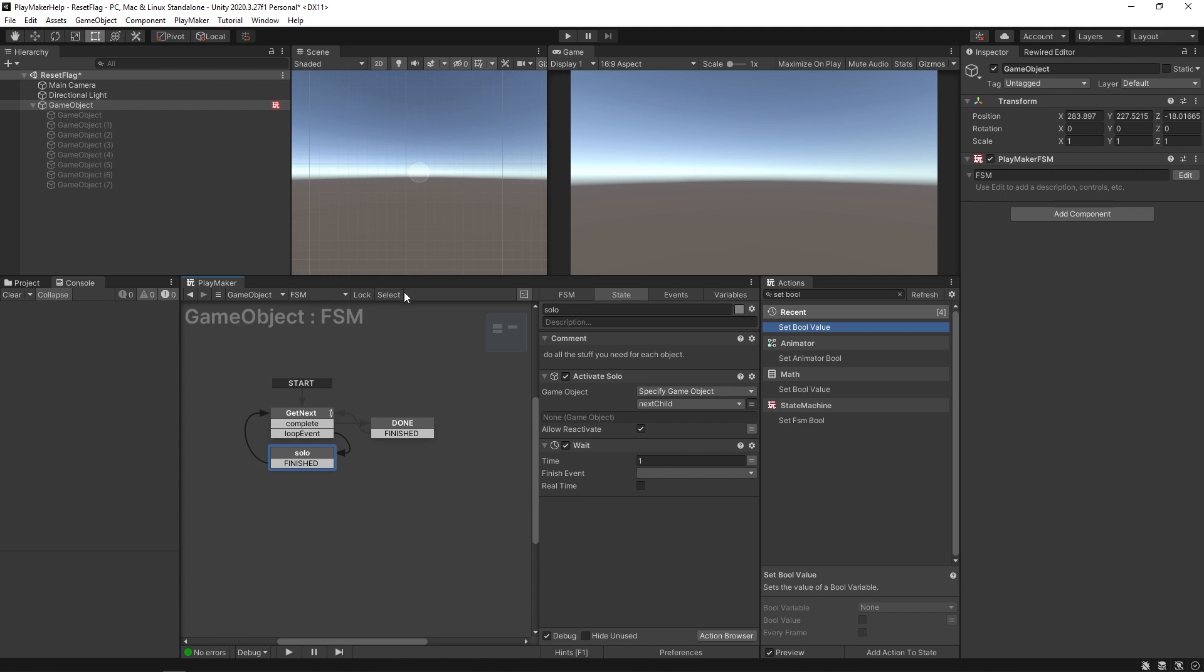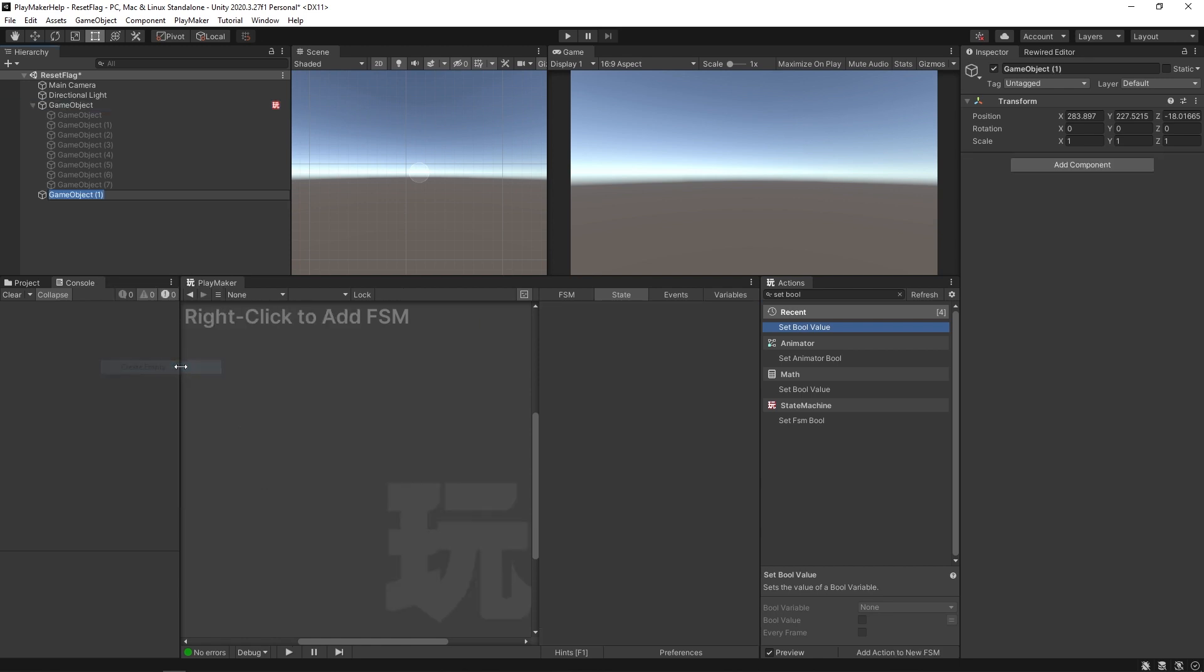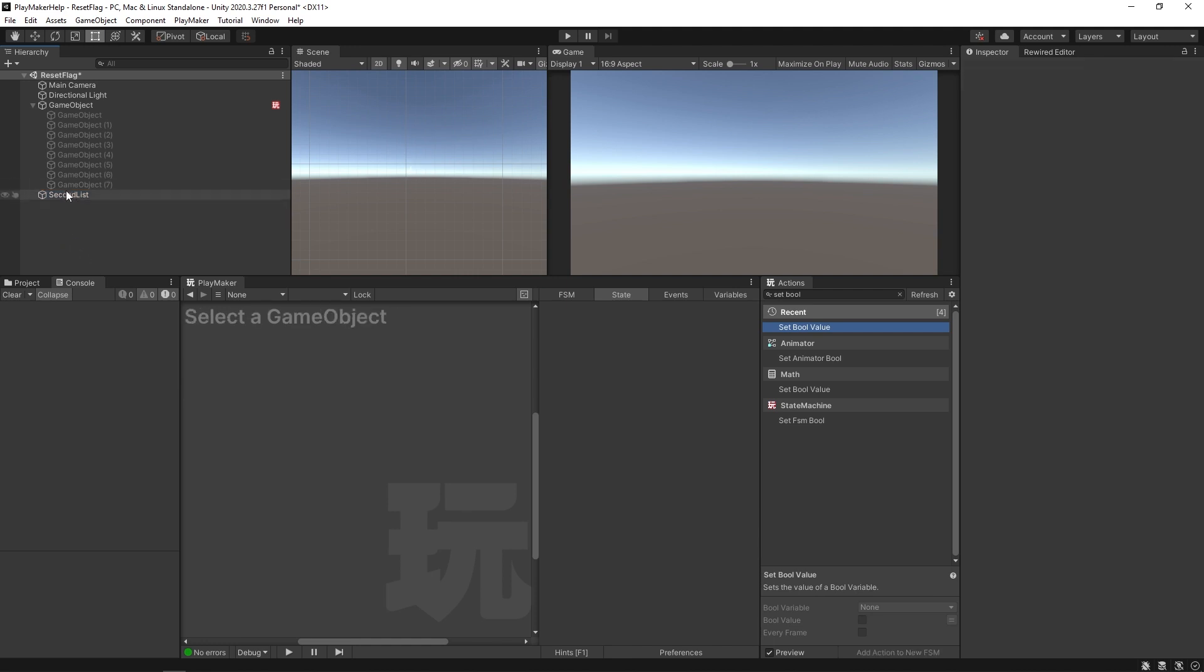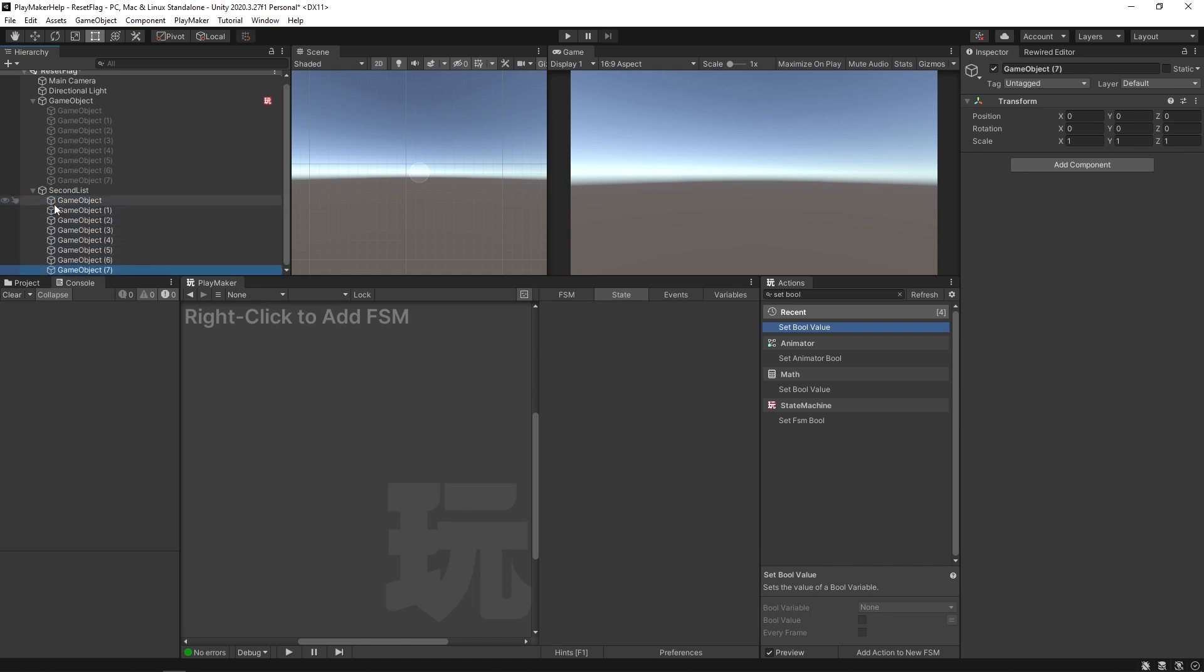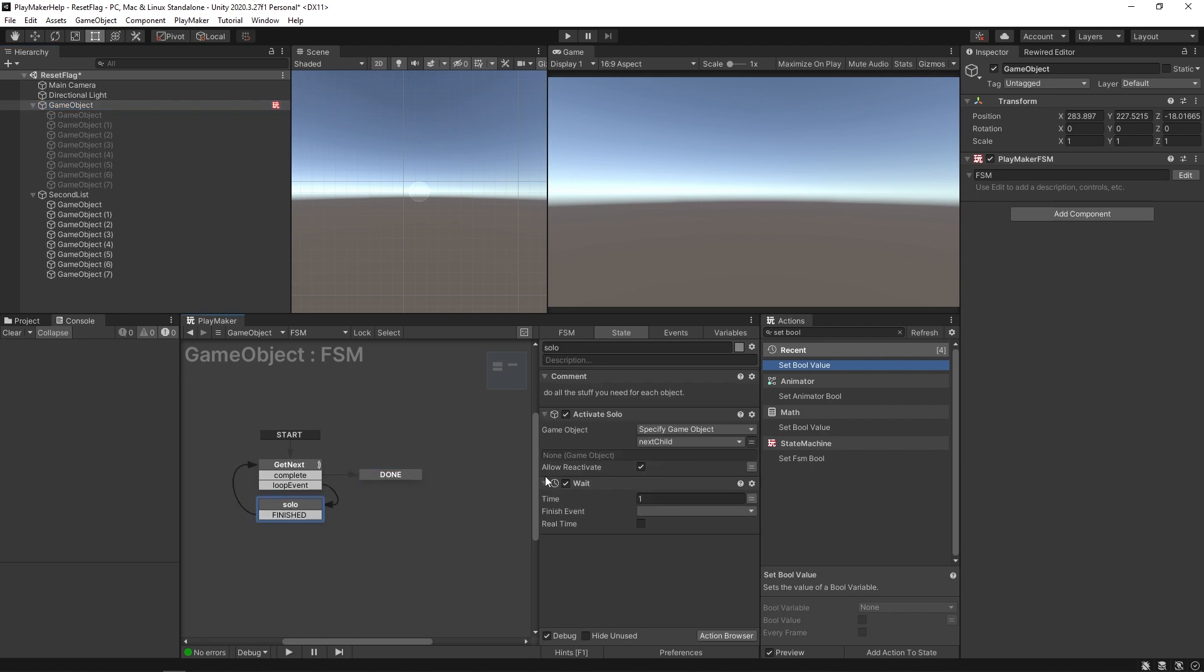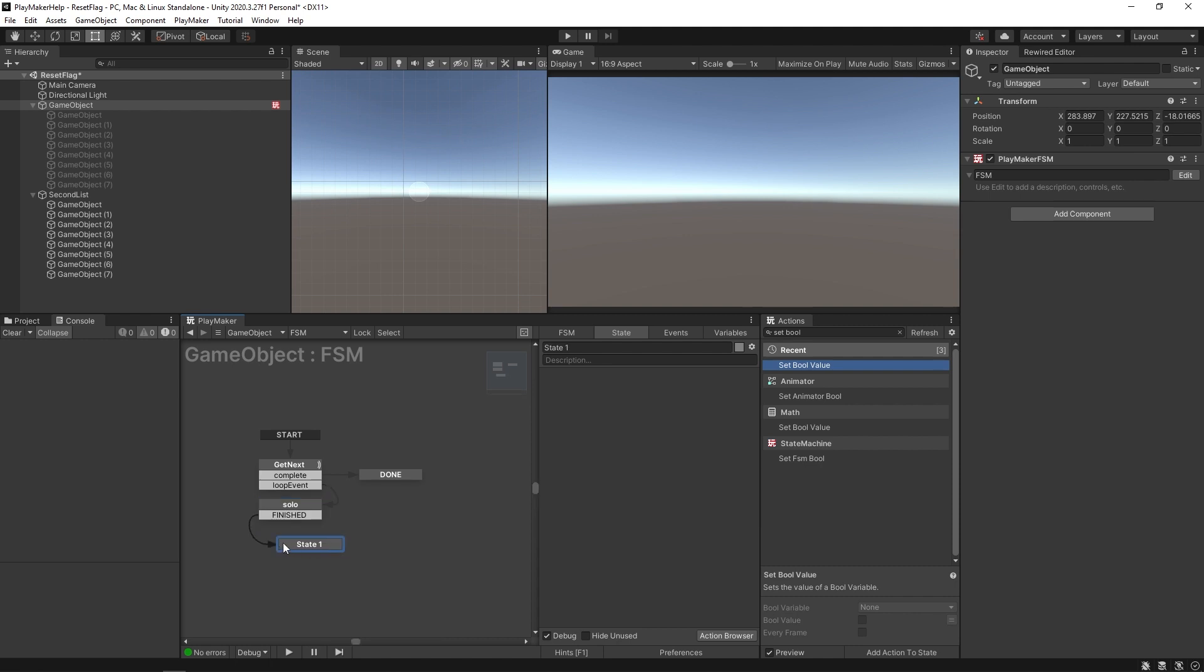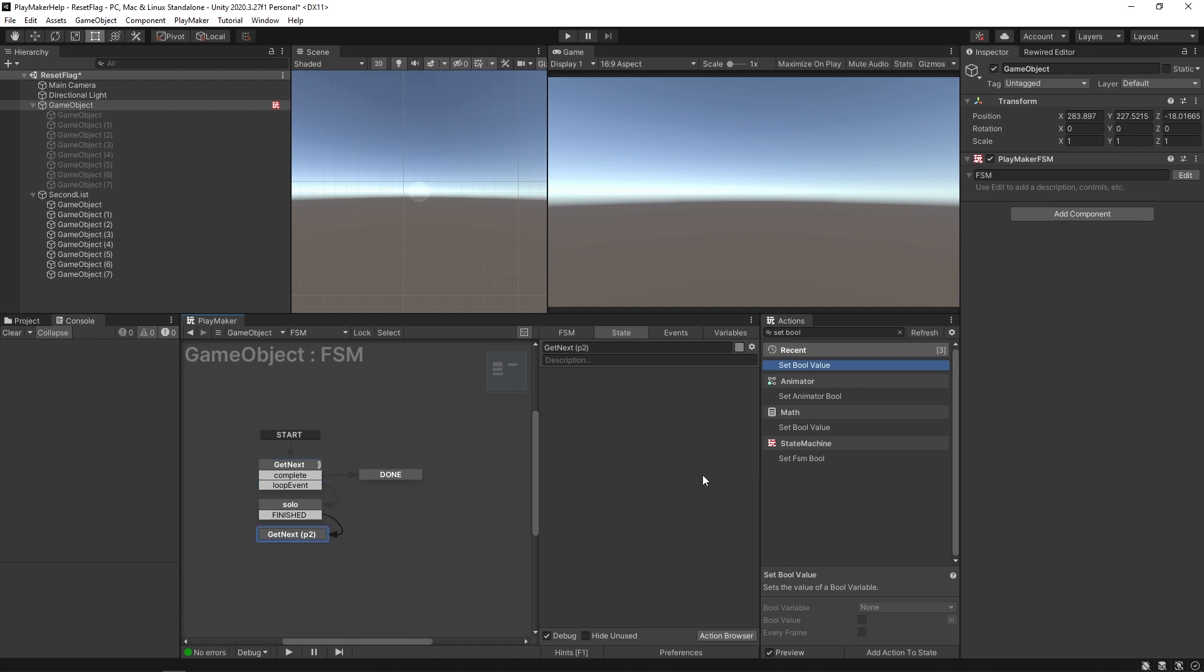I'm just going to get rid of this and we're going to create a new empty we'll call our second list. Make sure it's not a child of that, and we're going to create an empty object in there. It has a few of its own. We'll make the same amount. In here it's going to do the solo thing except we'll get rid of this wait and solo, and come down here where we're going to do our get next part two.